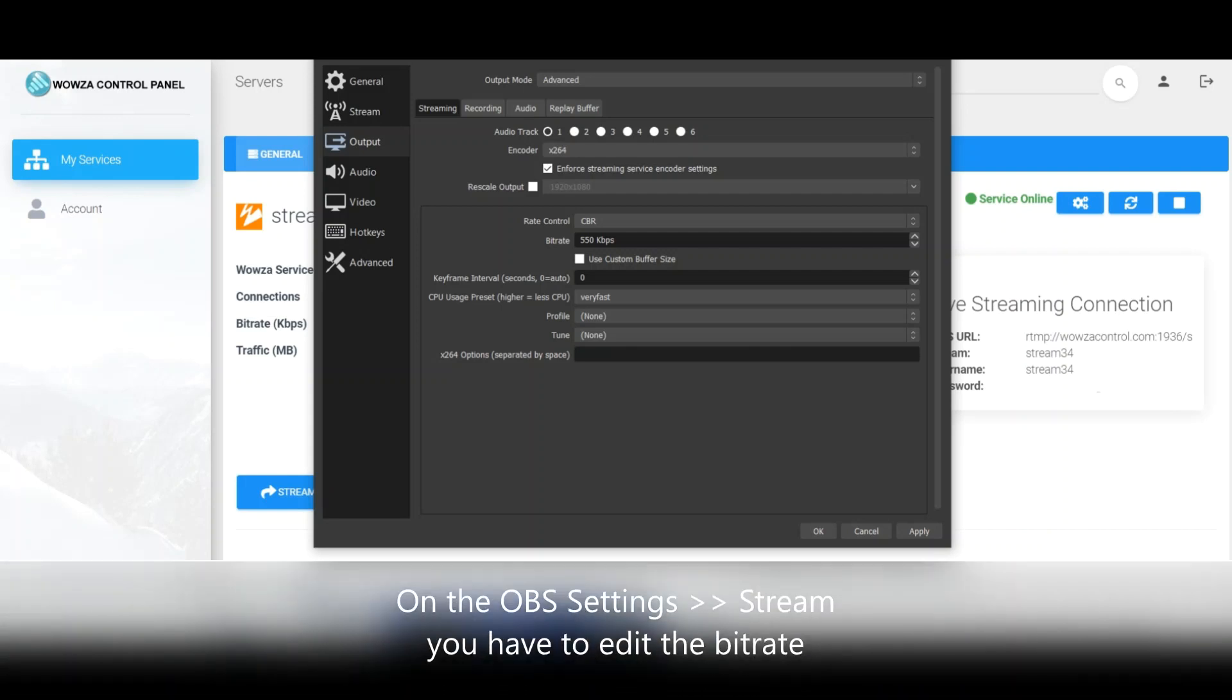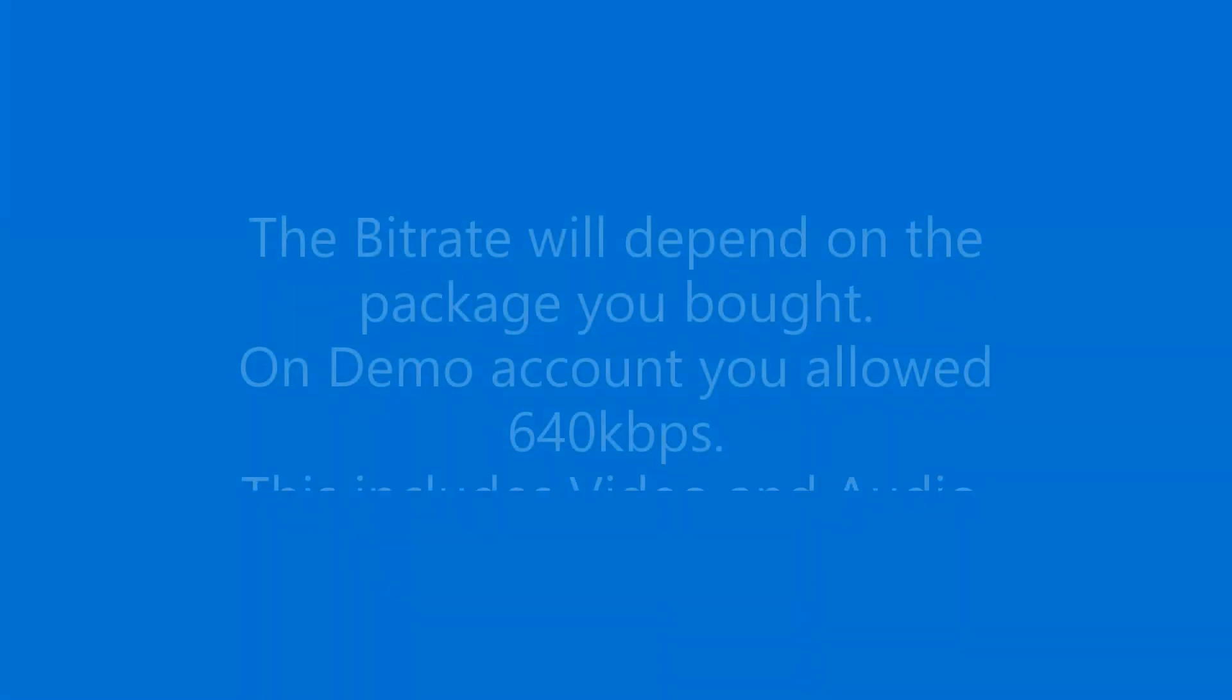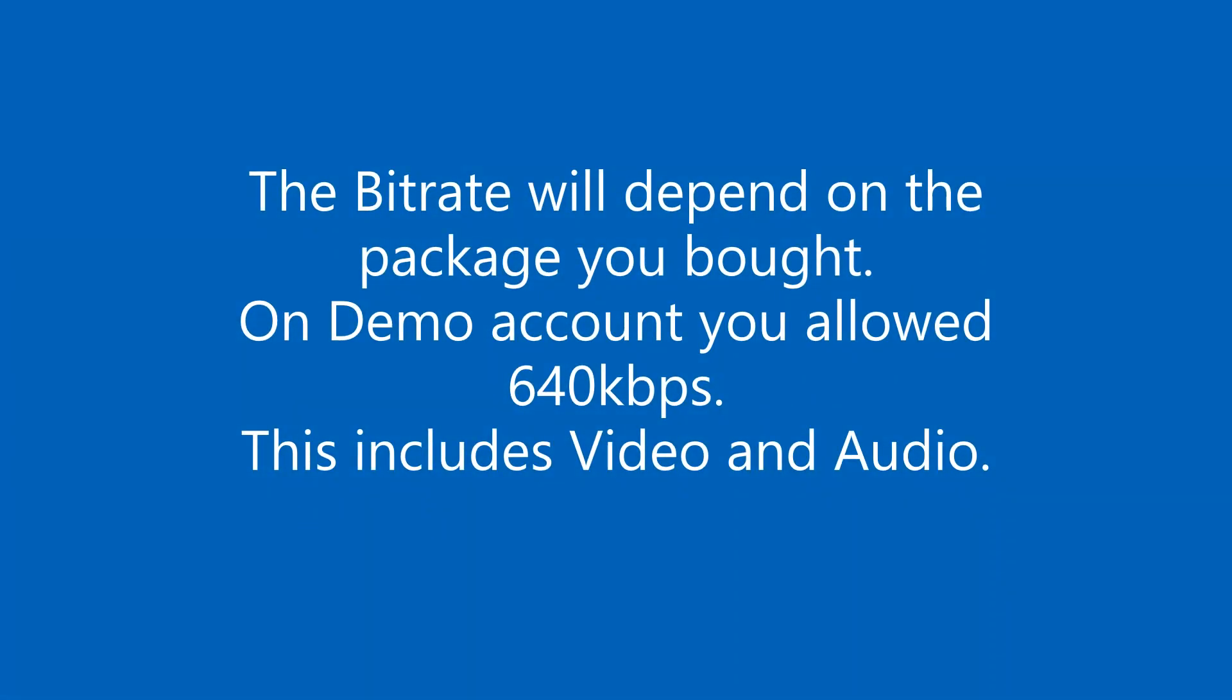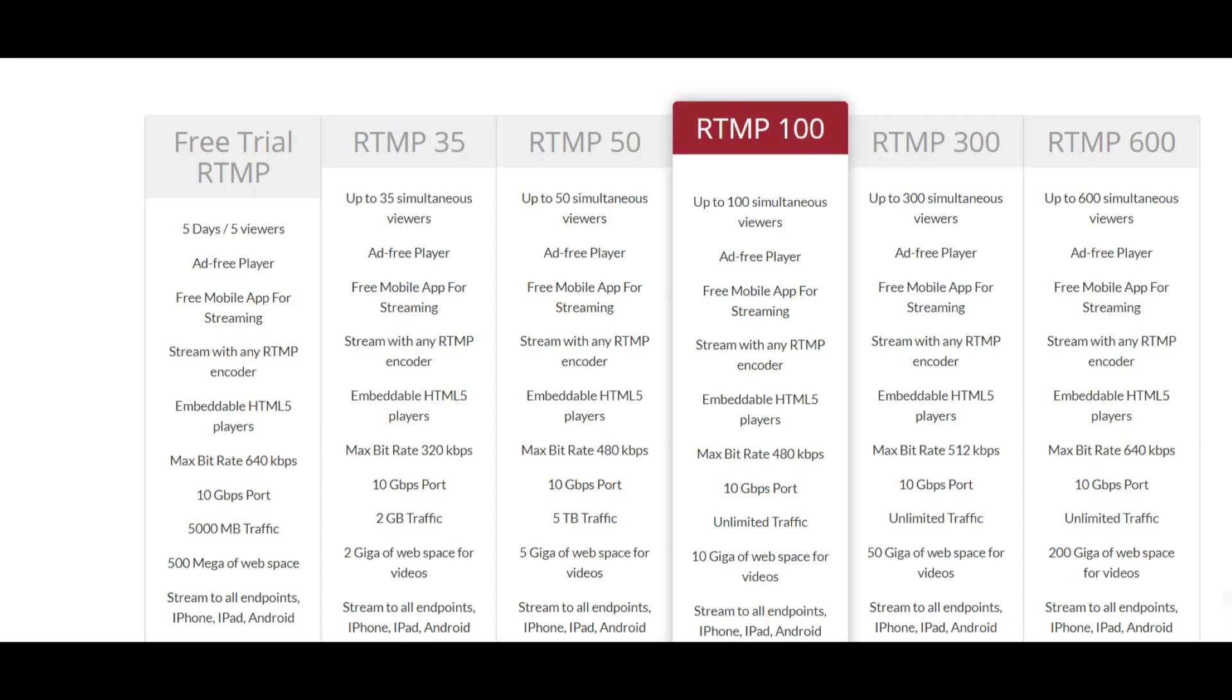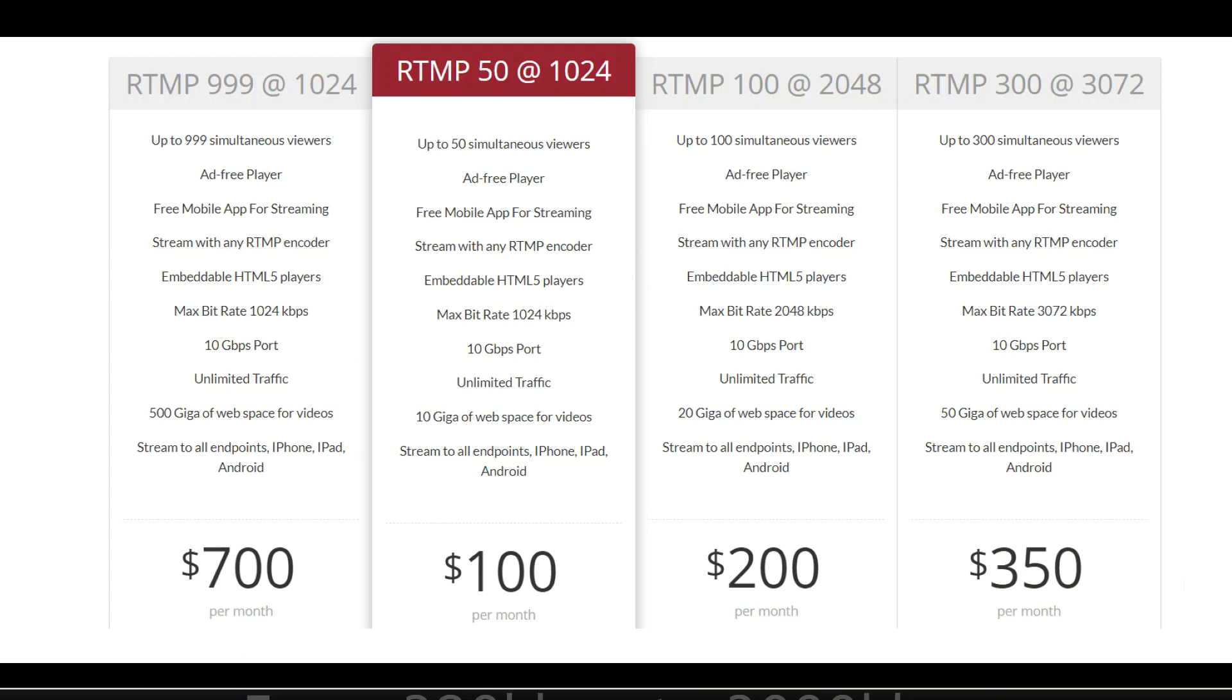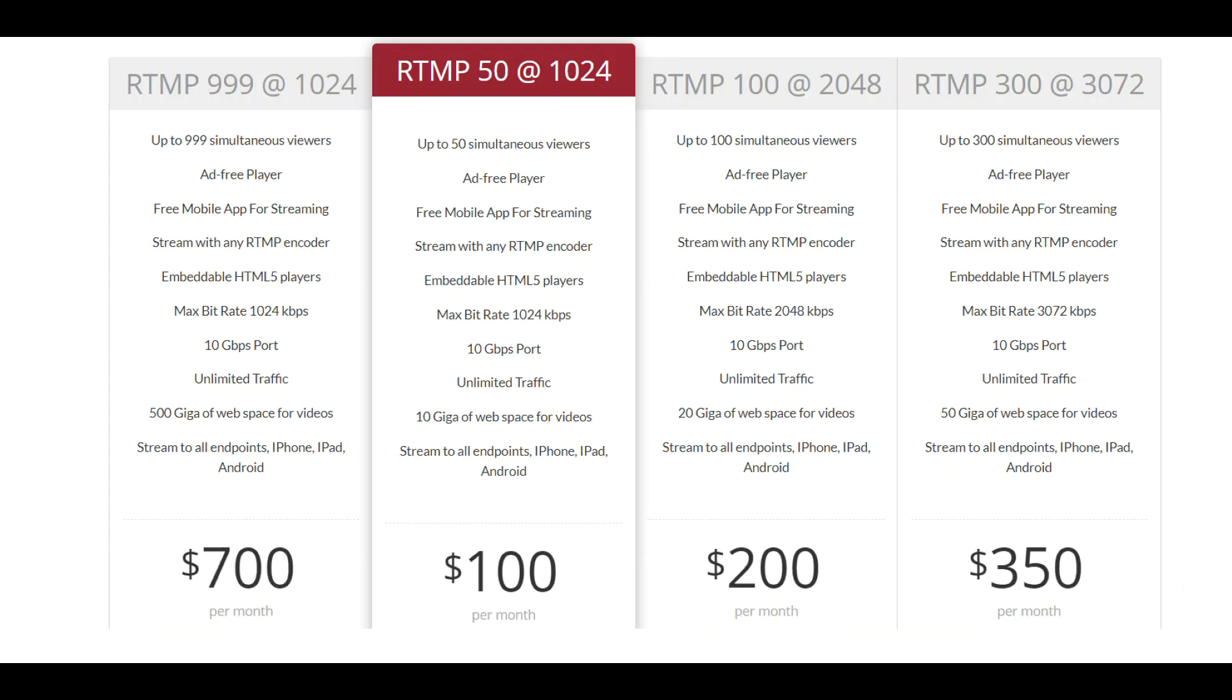Make sure that you get the correct bit rate, which depends on the package you bought from our website. The demo account is up to 640 kilobits. You should always be a little bit lower, not at the maximum. The video and audio together should be about 10 percent less than the package you bought.